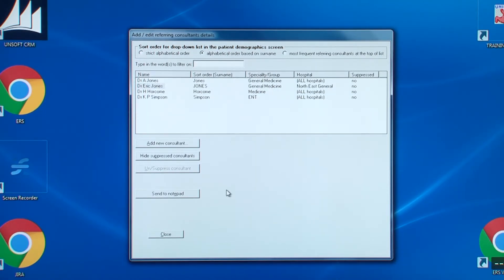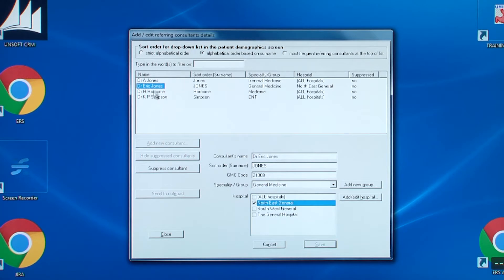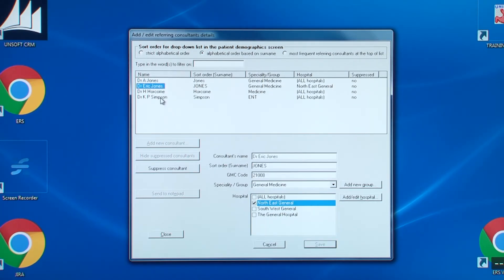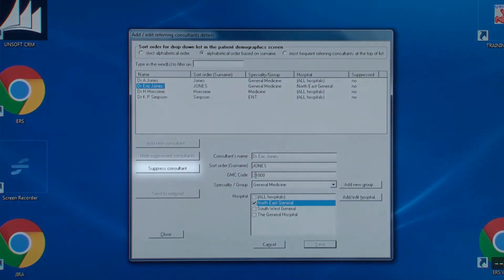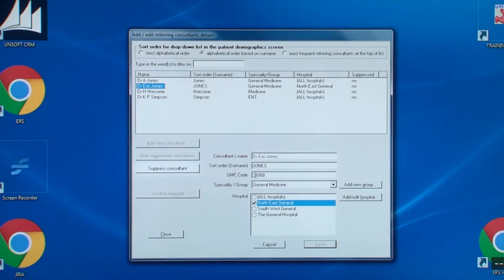You can edit any of the details by clicking on the consultant's name. Please note that you cannot change the name once it has been added. If you've made a mistake in the spelling of the name, then you must click the suppress consultant button. Now that we've finished, we'll close down this window and move on to the next item in the administrator utilities menu.